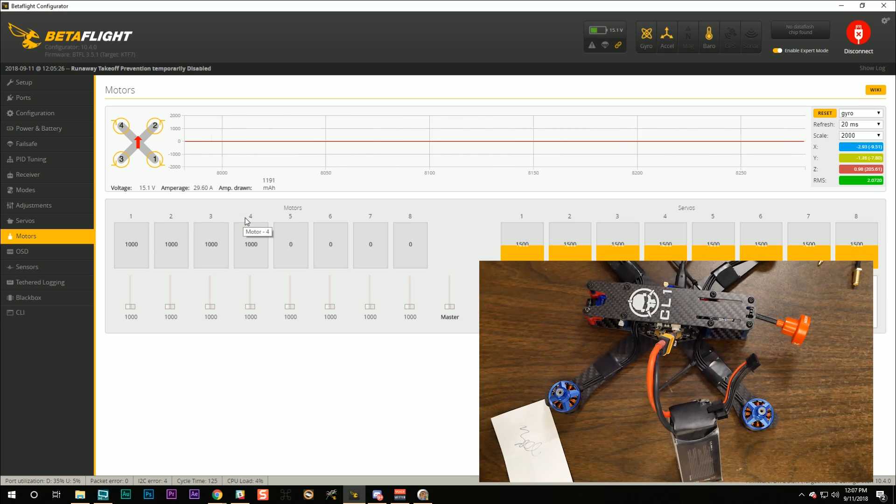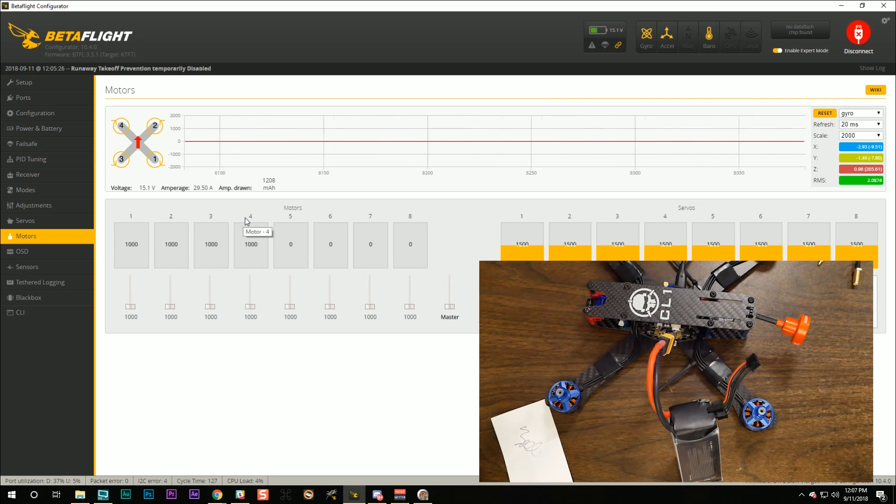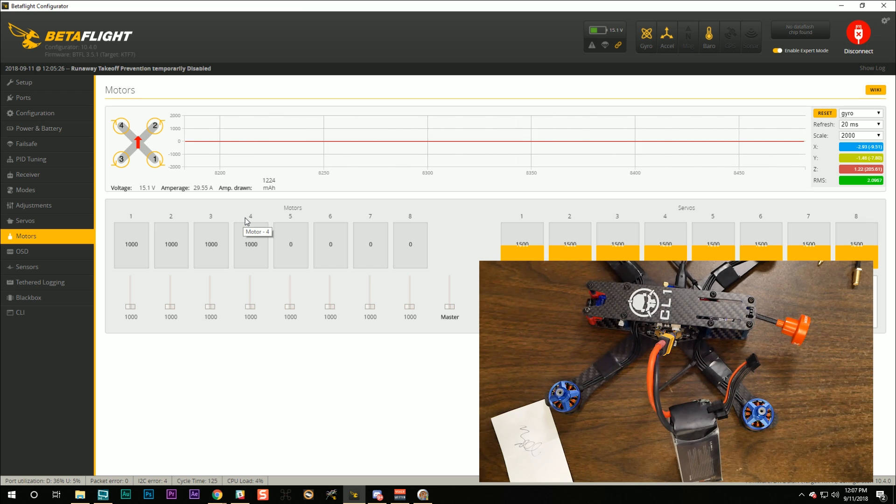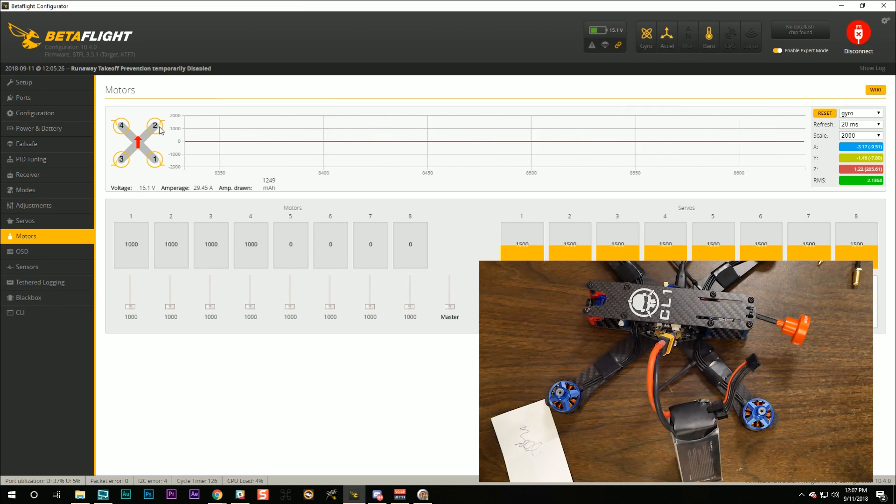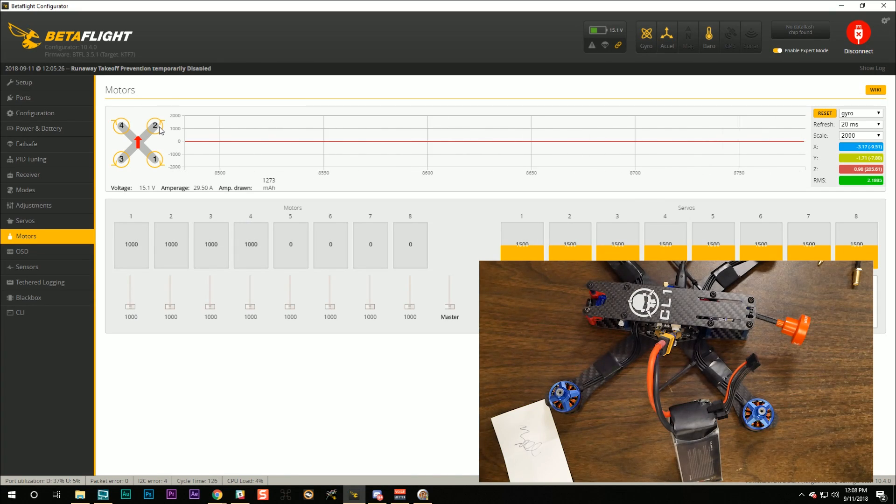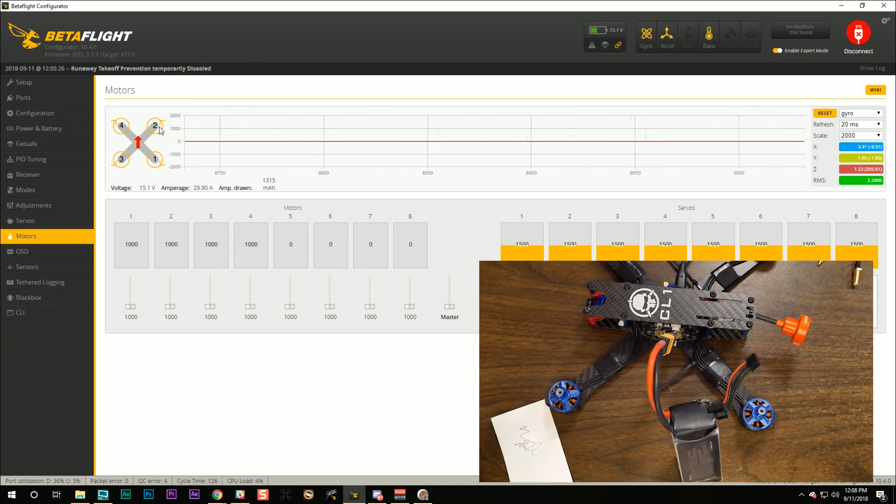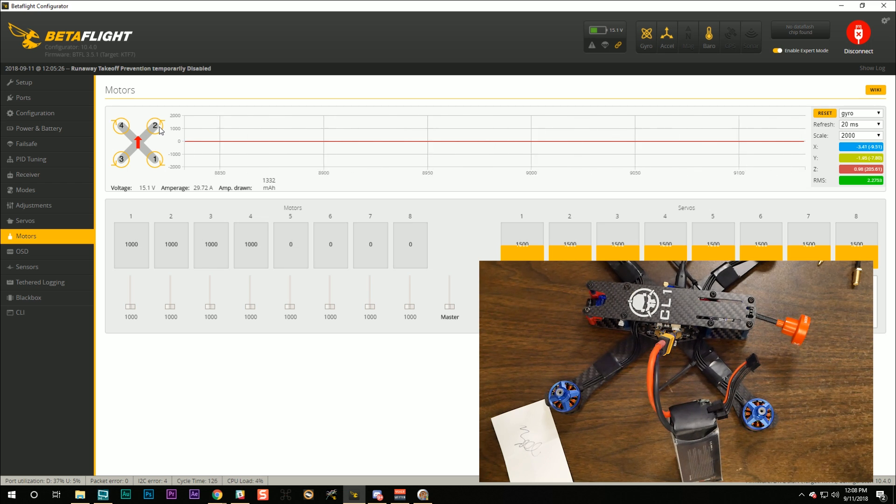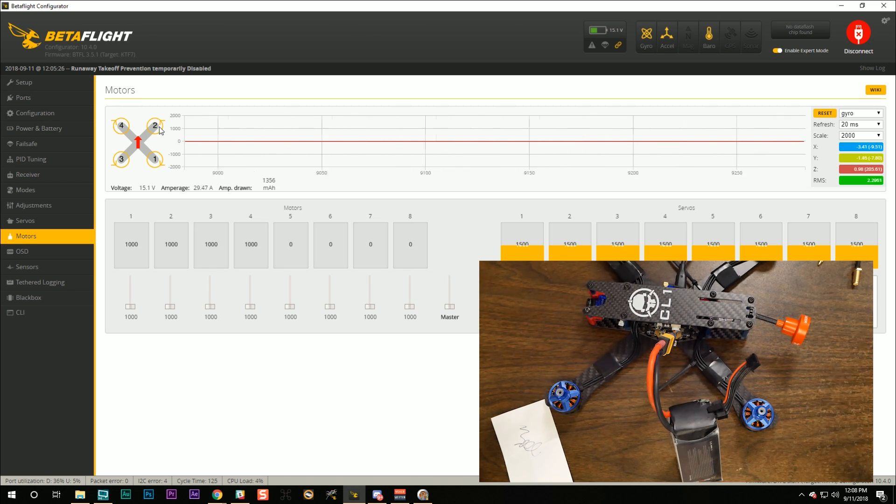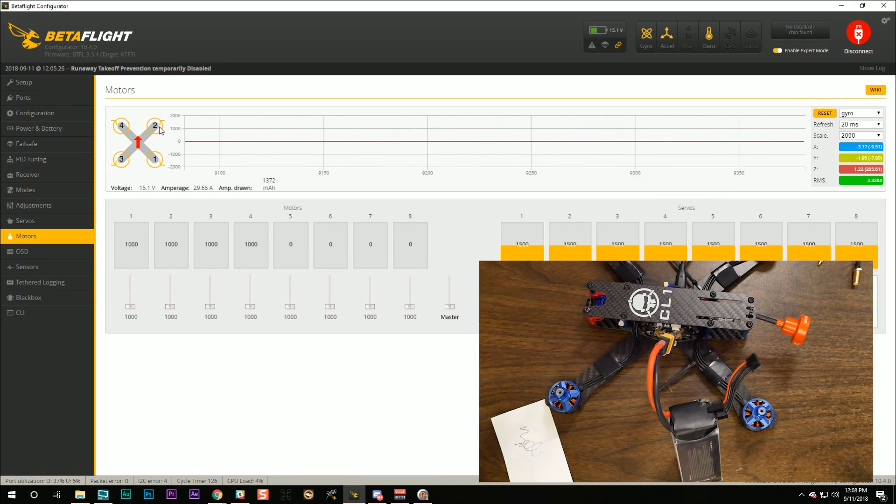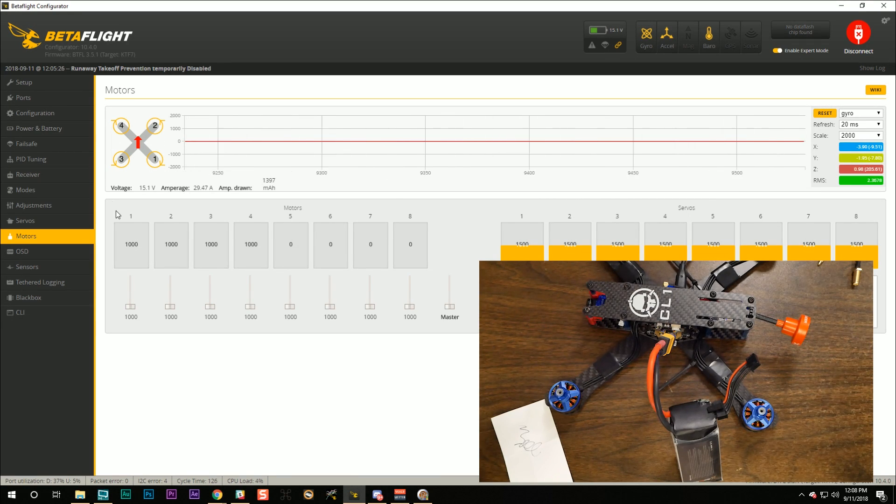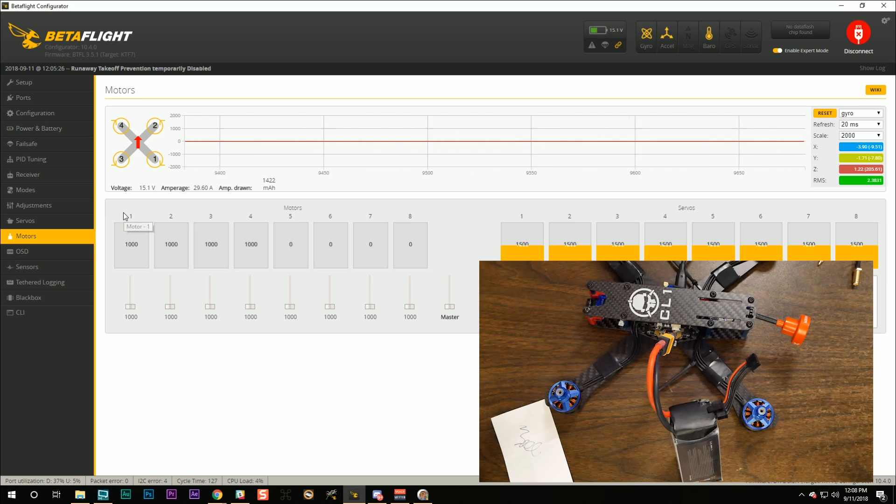If anything different than that happened for you. Like, for example, if you raised slider number one and motor number two started spinning. Stop. You can't proceed. You do not fly your quad. Probably what this... Well, that really shouldn't happen. Because the wiring harness connecting the flight controller and the ESC is pre-made by Holy Bro. That's one of the reasons we use this flight controller. So really, your motors should, unless you've done something extraordinarily different, they should spin correctly.